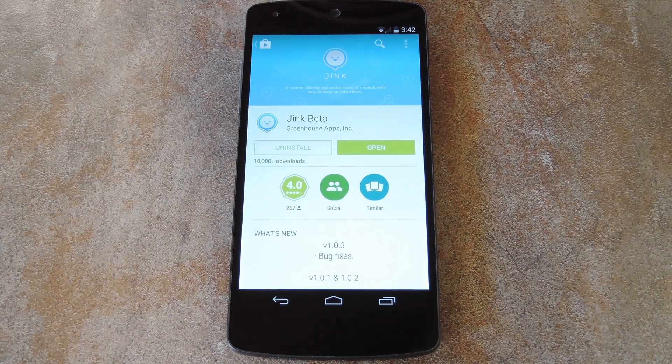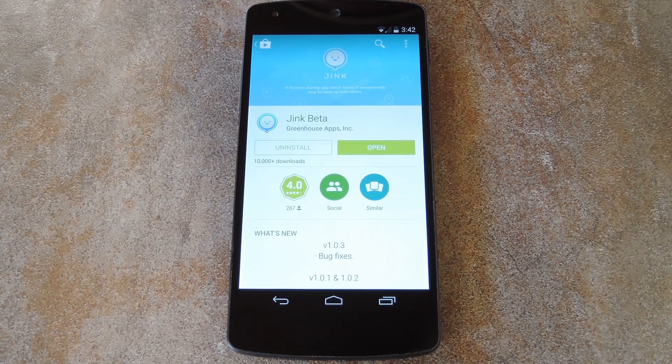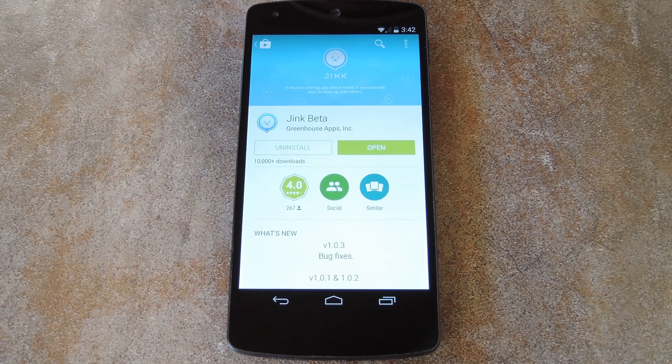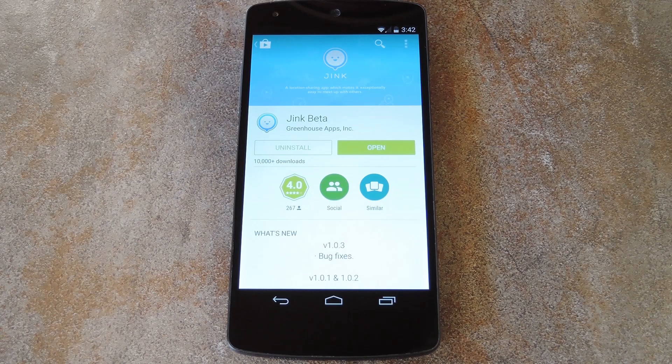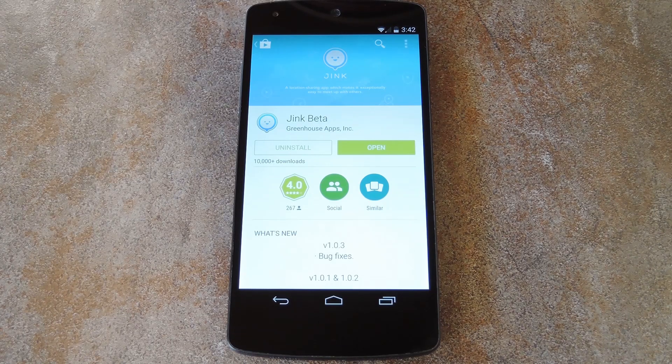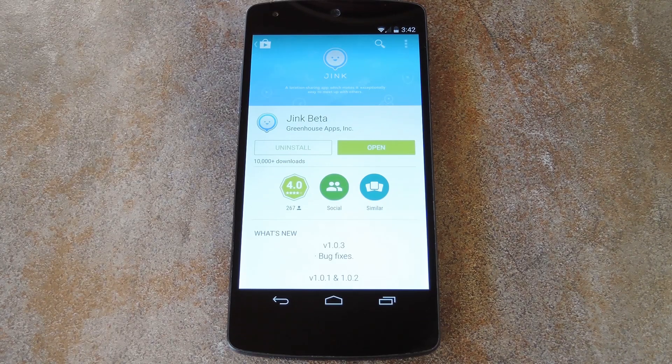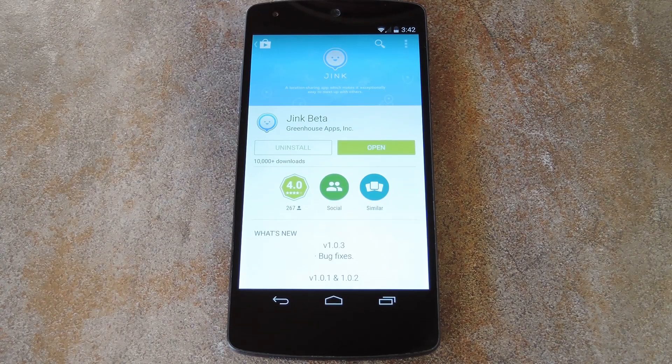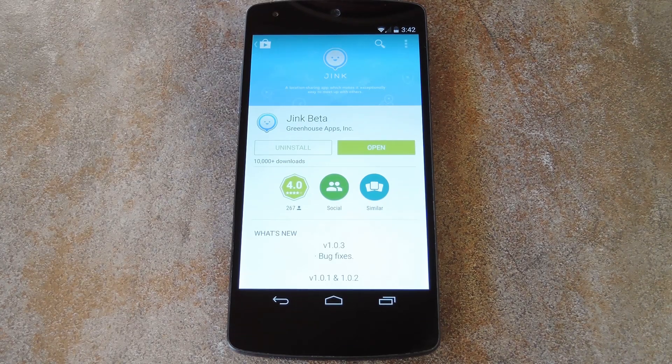This is a bit different than other services in that location sharing will automatically stop as soon as you've met up with the other party. So it's not for keeping track of your spouse or your kids, it's for meeting up with your friends basically.